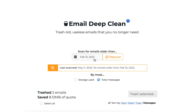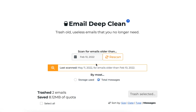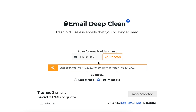Front and center you'll be able to select your scan date. This instructs SaneBox to look for emails that were delivered prior to that date. Once you've got that selected, just click the rescan button and SaneBox will begin looking for those messages.